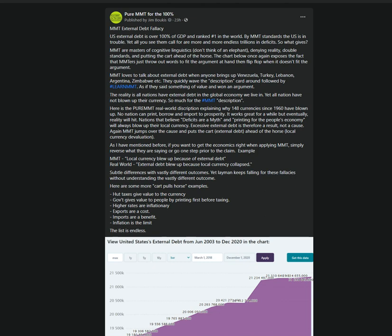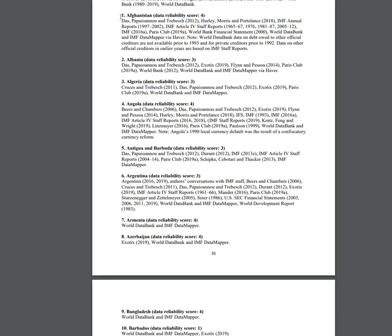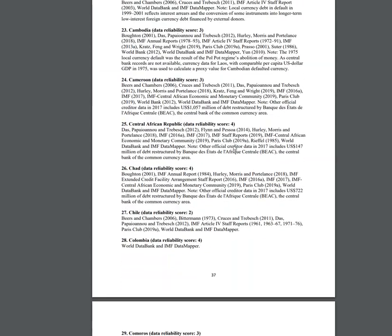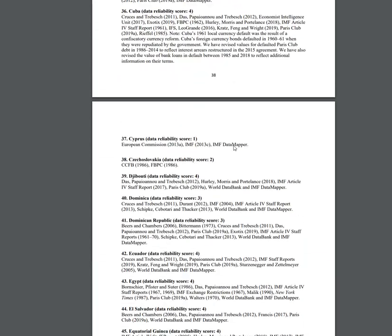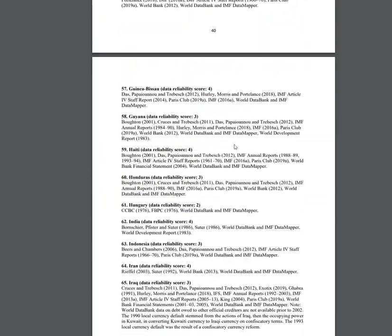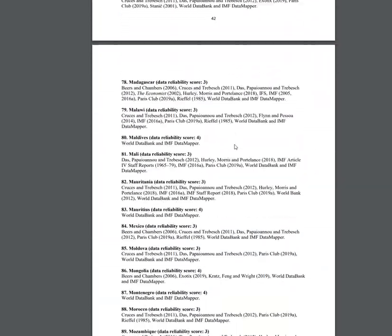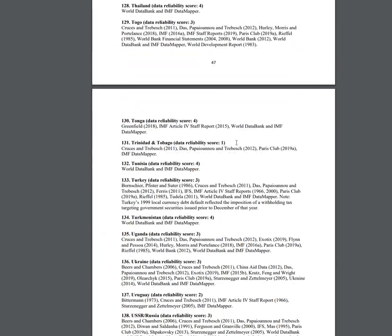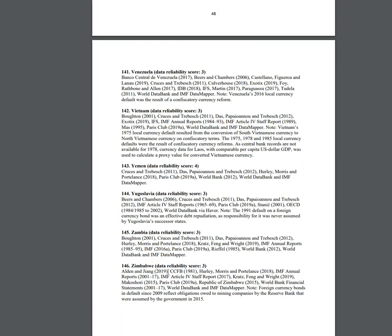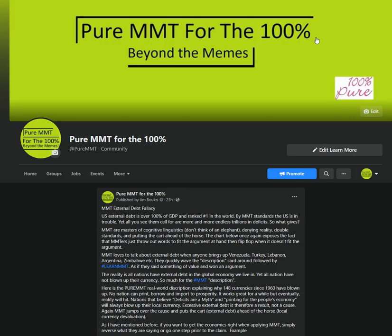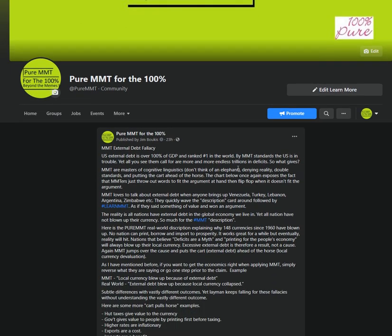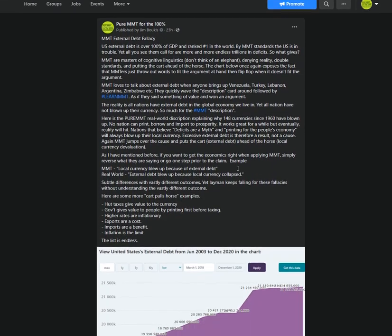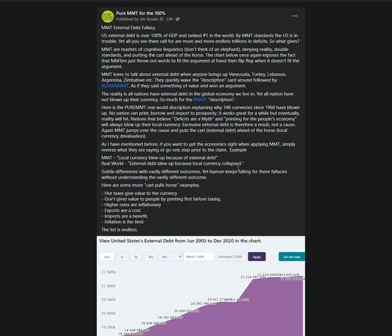In fact, you'll be hard pressed to find a country in the world today that doesn't have external debt. We live in a globalized economy. It's not the external debt. It's blowing up your local currency. That's the problem. 148 nations since 1960 have blown up their currency, their local currency. Add Turkey, add Lebanon to that. It's the local currency that blows up. The fact that they end up in external debt, the fact that they end up in a peg currency is a result.